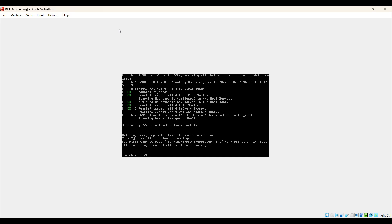All right, we are into the emergency shell now. Mount the root file system with read-write permissions. For that, run the command: mount, hyphen o, remount, comma, rw, space, /sysroot. Hit enter.